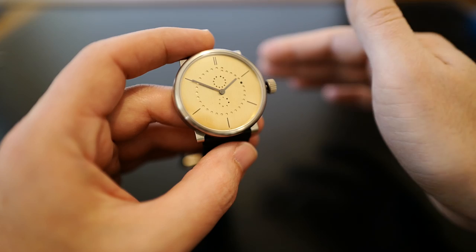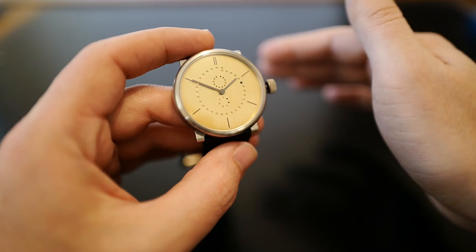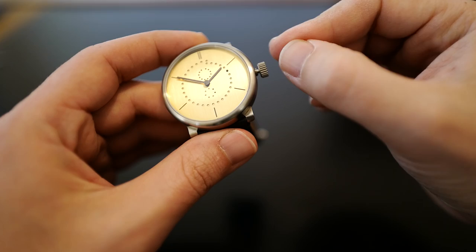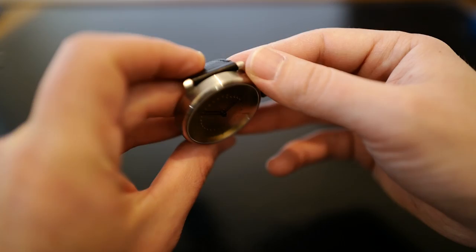And easy to set too if you notice, I set everything just through the crown. So you don't need to monkey around with any sort of pushers or anything like that. And it leaves the case really clean. So let me show it to you on the wrist.